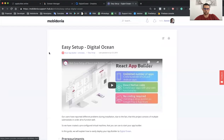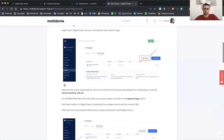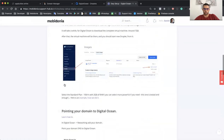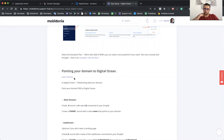I will share my screen with you and share my browser. So this is documentation for the Easy Web Setup, and here we have a guide on how you can connect your domain to DigitalOcean.